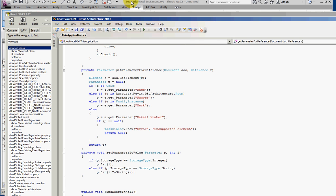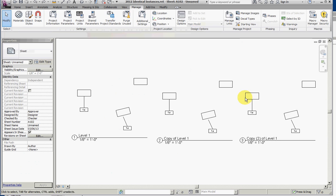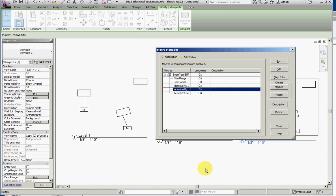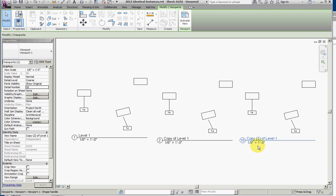With this change, we can then modify the detail number parameter, as in this case change this one to 10.